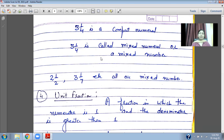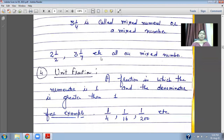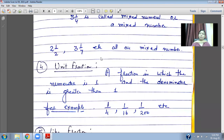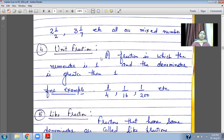Unit Fraction: a fraction in which the numerator is 1 and the denominator is greater than 1. That type of fraction is called a unit fraction. For example, 1 upon 4, 1 upon 16, 1 upon 200, and so on — these are all unit fractions.